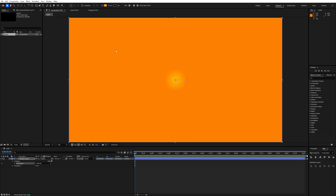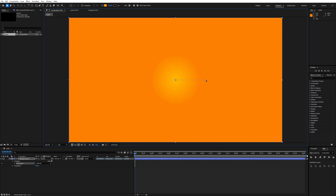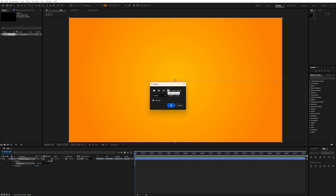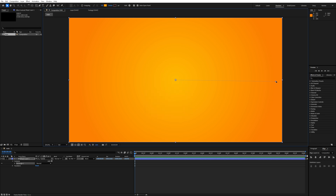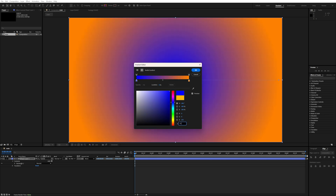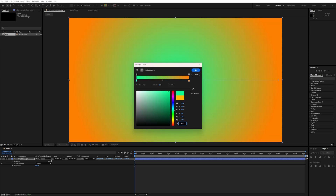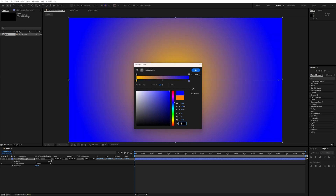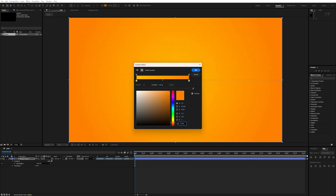Double-click on the rectangle layer and just move it to the right side. Now we have to select a radial gradient. Double-click on it, select the first color and type this color code. For the second gradient color, I will make it orange and hit OK.